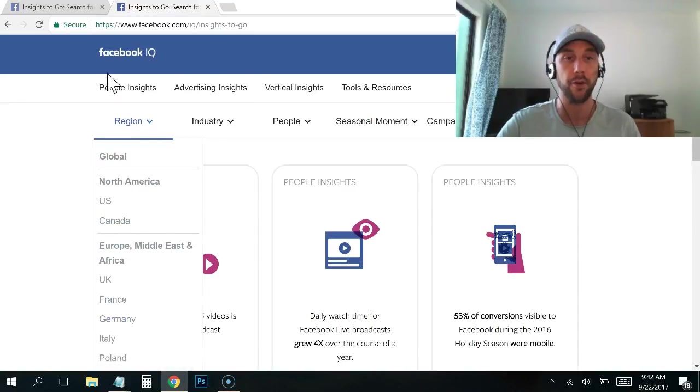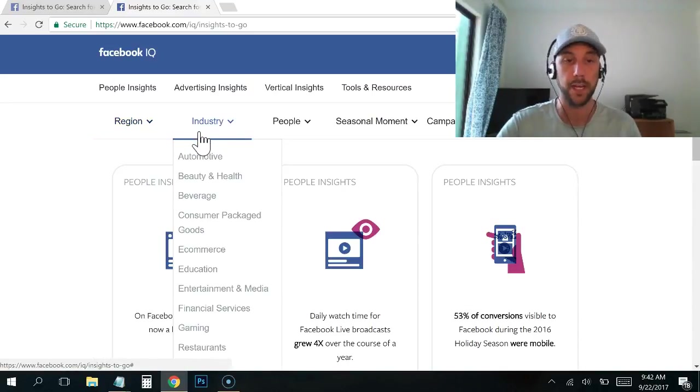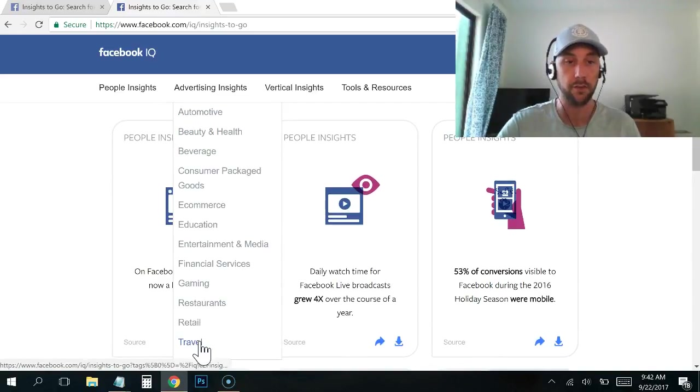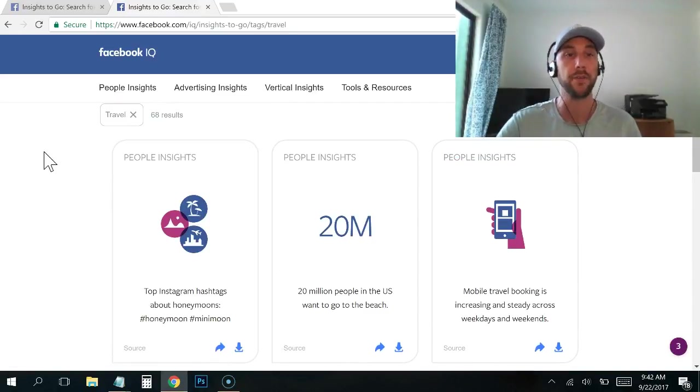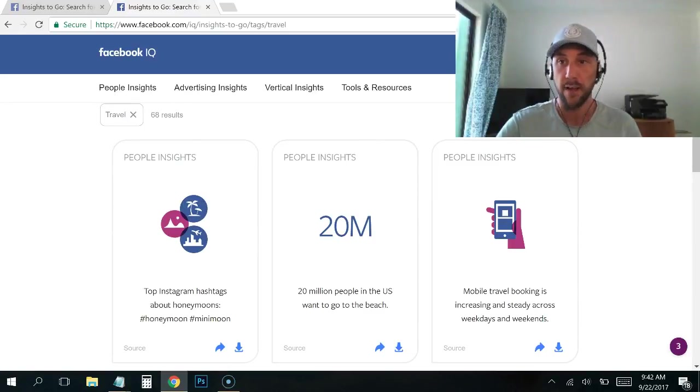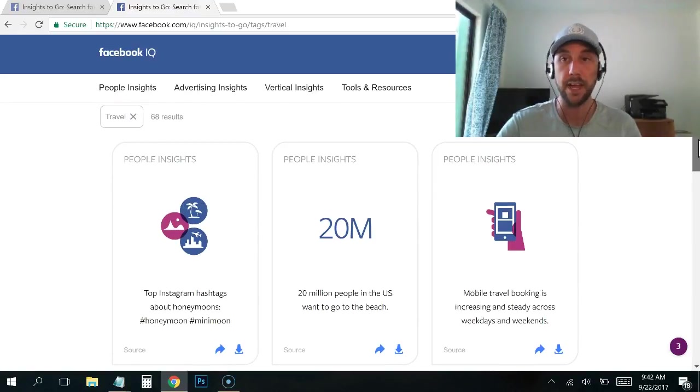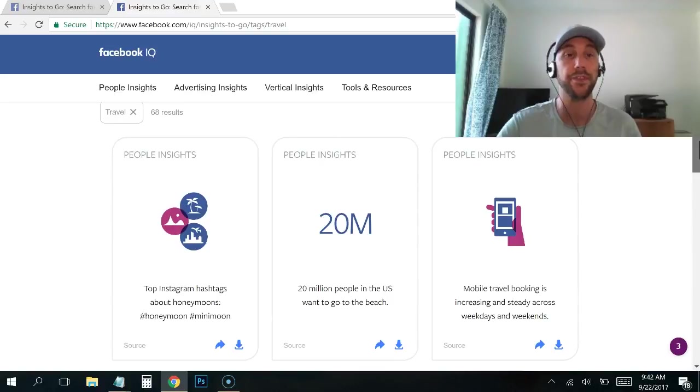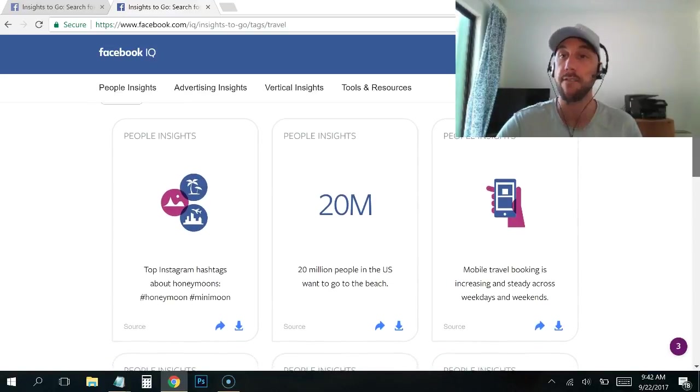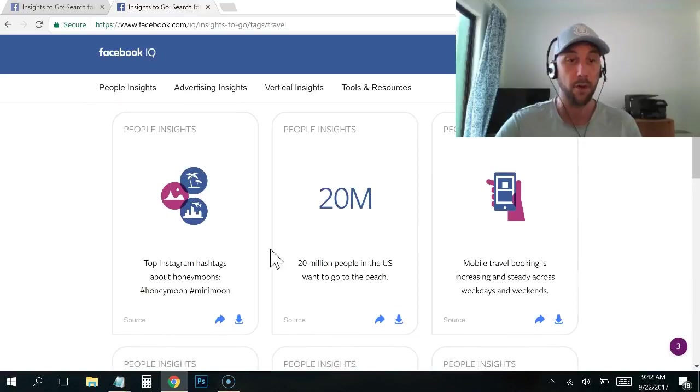But I prefer to go in either by industry or by people. So industry is your industry. Let's say you're in the travel industry and let's just click on travel. And what happens is you can see it's now got this travel filter right here. There's 68 results, meaning there's 68 tidbits of information available to us as advertisers about these people.